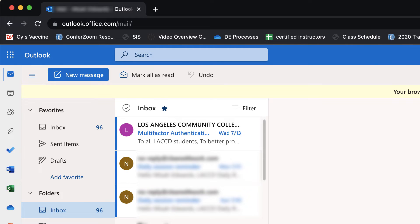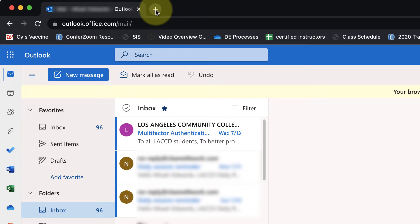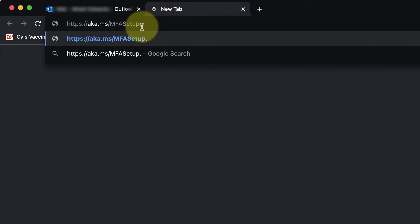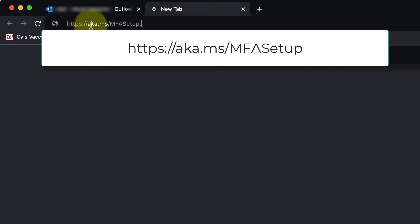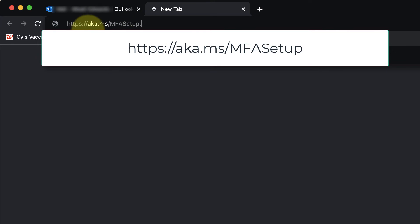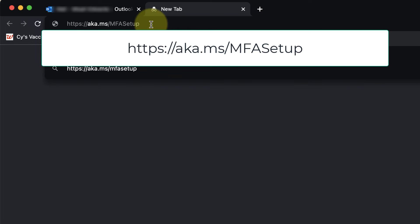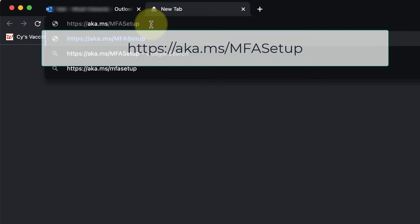Once you're logged into your email, open up a new tab by clicking the little plus in the upper left corner, and enter the following URL: https://aka.ms/mfasetup. I will include a link in the description of this video.